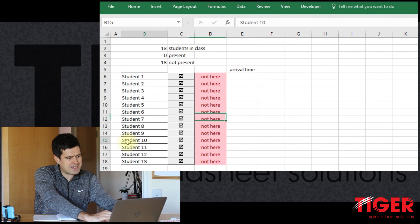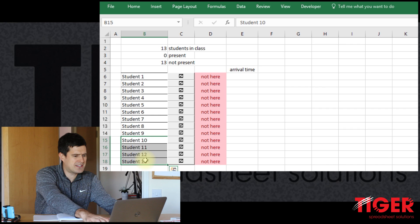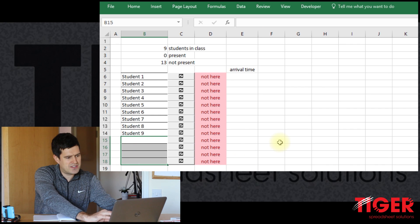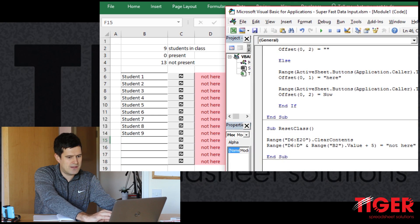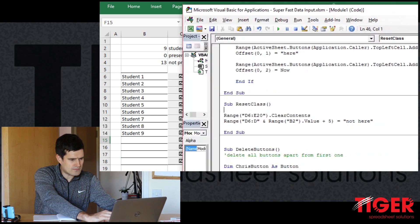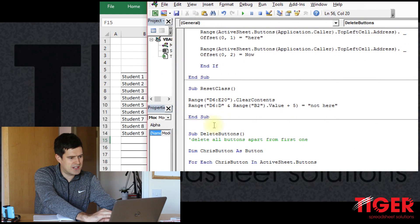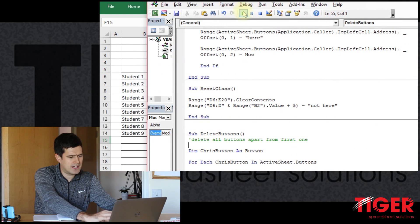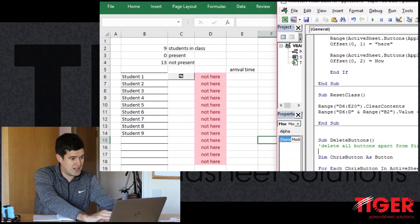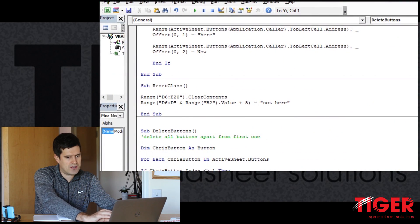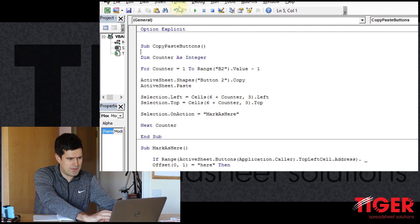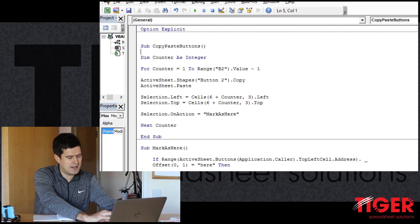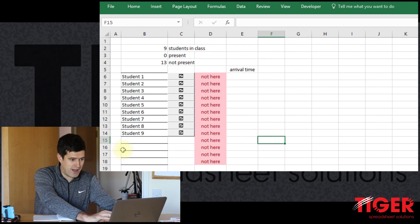So let's prove this. Let's delete. Let's go back down to nine students. And let's delete the buttons. So I'm going to hit the run the delete buttons code. There we go. So we should have no, well, just a single button in the spreadsheet. There it is at the top. Then let's run the copy paste buttons code. There we go. We can see we've got the right number of buttons there.